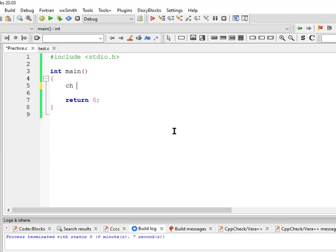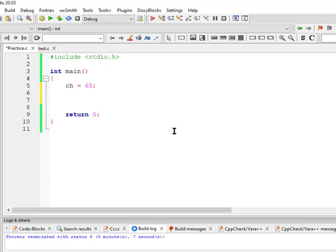So 65 is 'a' on the ASCII character table. If you don't recall, check back to my previous lectures where I covered that. Always make sure you're following the lecture series in order.